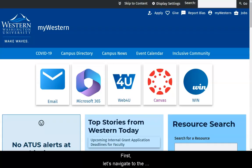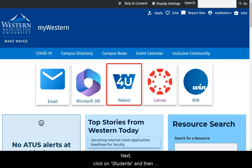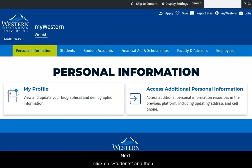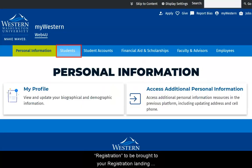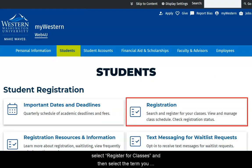First, let's navigate to the registration page. From My Western, select the Web4U icon to access your Web4U menu. Next, click on Students and then Registration to be brought to your registration landing page.